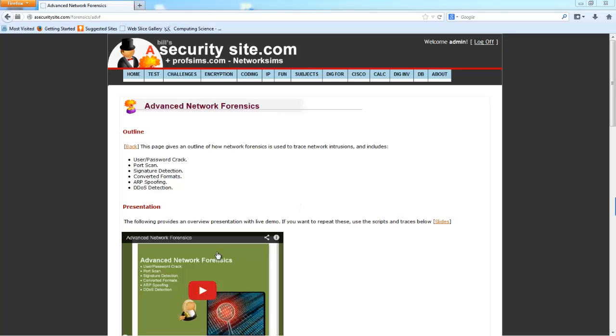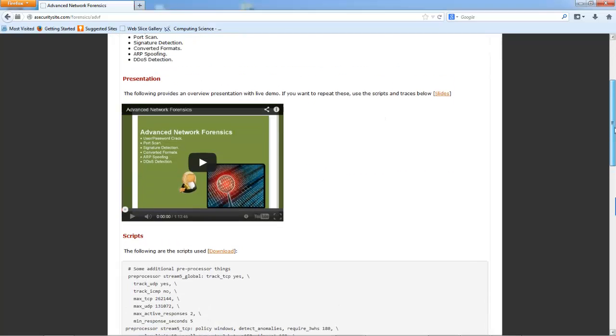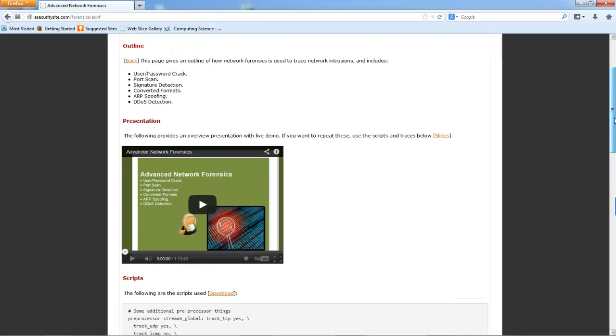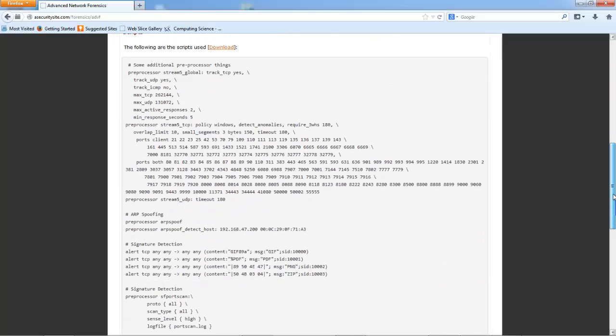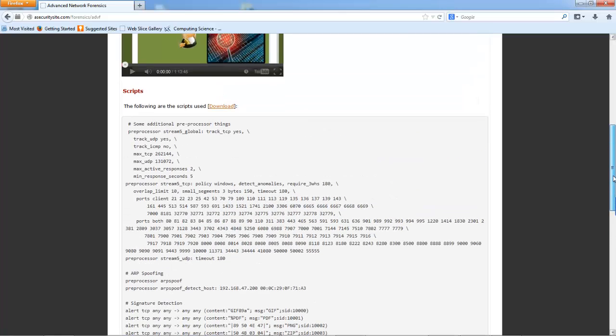You'll see in this presentation here that there are many examples of how we can use SNORT and Wireshark to be able to detect certain threats.